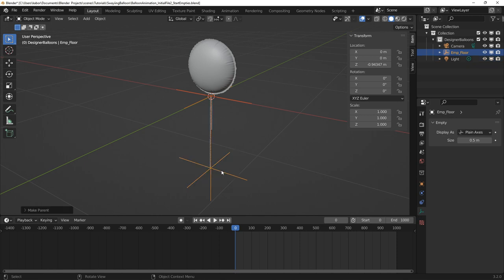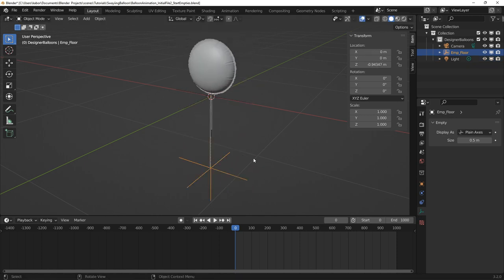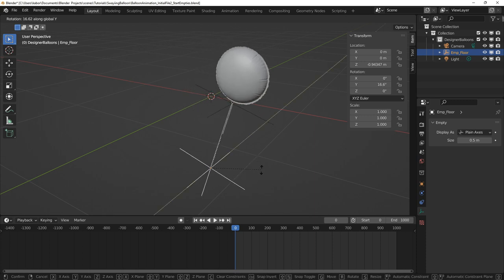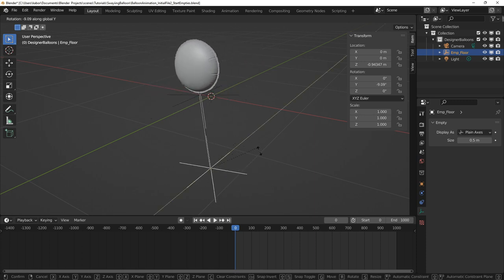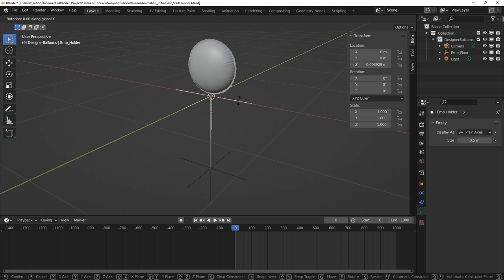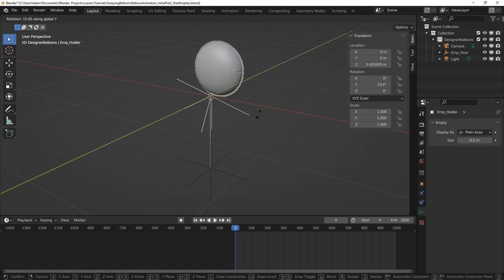So if I move the ribbon's empty, this moves both the balloon and the ribbon and if I rotate it, this also causes the right swaying motion for my objects. I can also rotate the balloon's empty to animate the follow through and overlapping action.